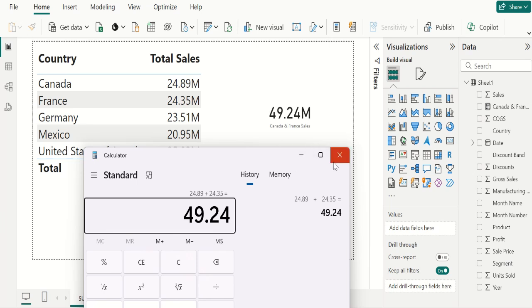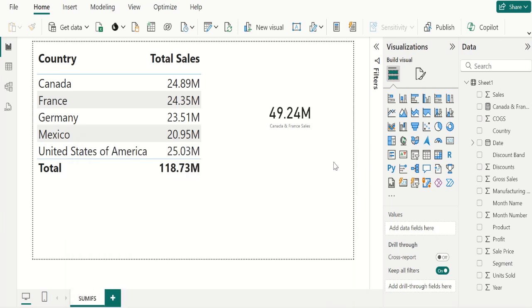This is the simplest way to do SUMIFS using DAX in Power BI. If this video is helpful to you, like this video and share this video with others. Ask your questions and share your feedback in comment section. That's all for this video. Thanks for watching.